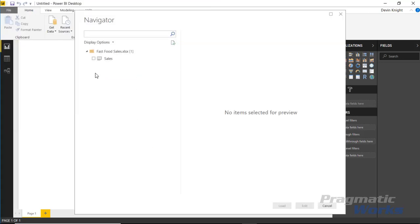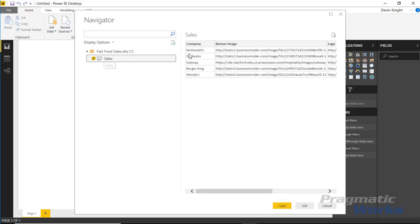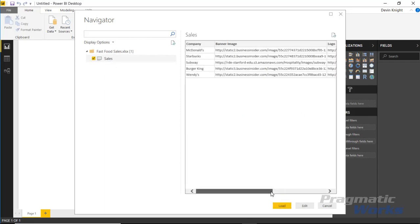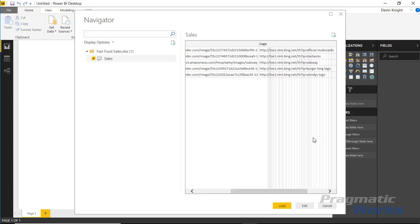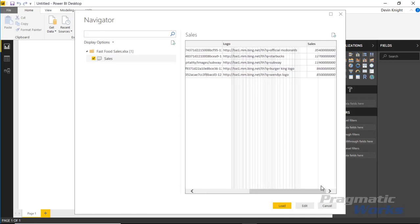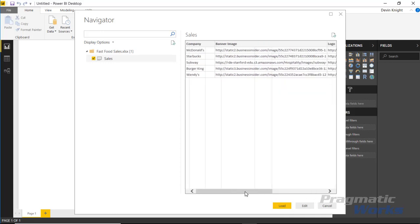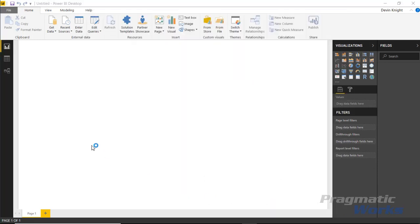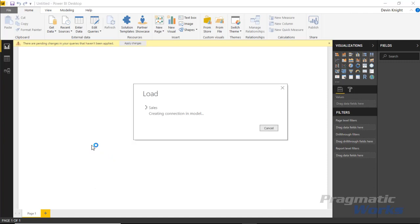If we select the sales spreadsheet, you can see the name of the company, a banner image, their logo, and if I scroll over, their amount of sales. We can use this for an interesting visual. Let's hit load to bring this into our Power BI data model.